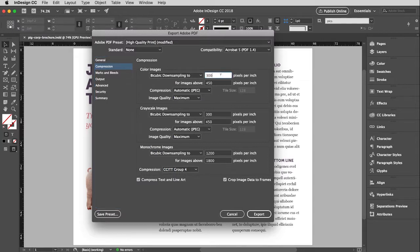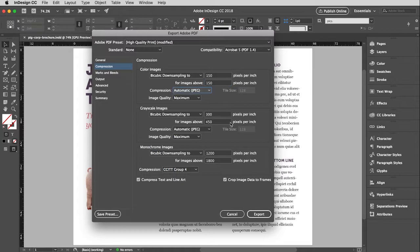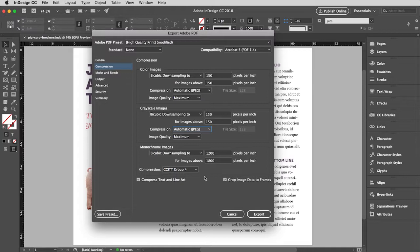So it doesn't need to be 300. That's a little bit of overkill, but I do want it to be 150. And then I'm going to change those for images above 150 and then come down here to grayscale and do the same settings. And then for monochrome, I'm going to leave that alone. And then finally, I am just going to click export.